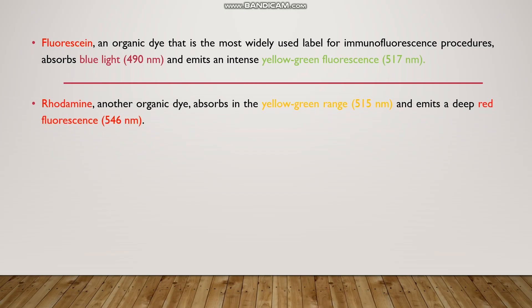Rhodamine is another organic dye that absorbs in the yellow-green range at 550 nm and emits a deep red fluorescence at 546 nm.